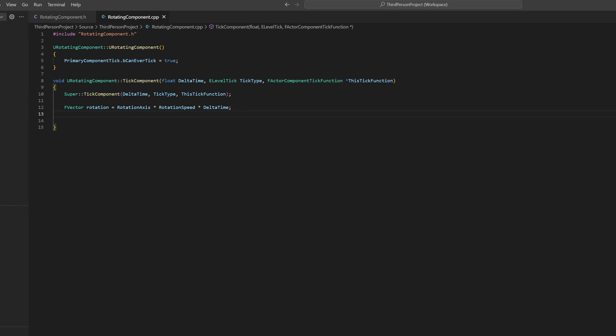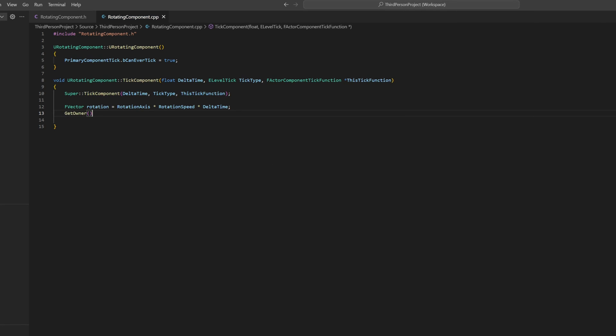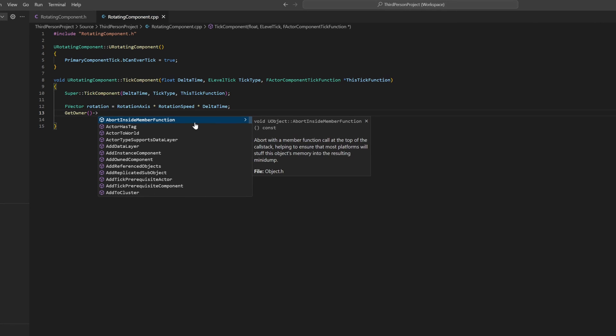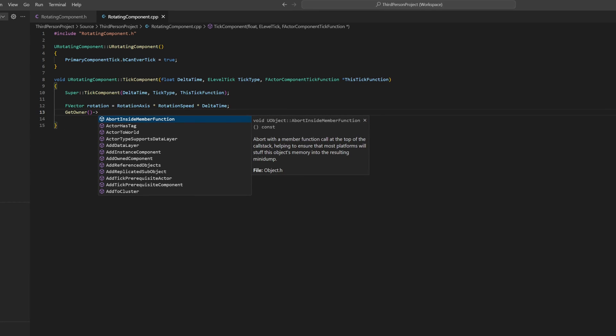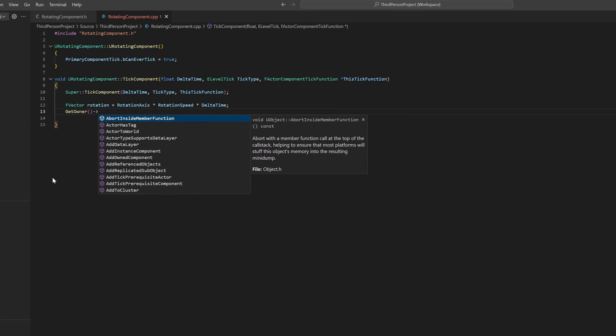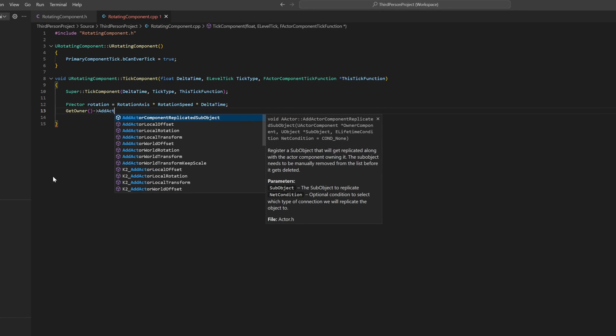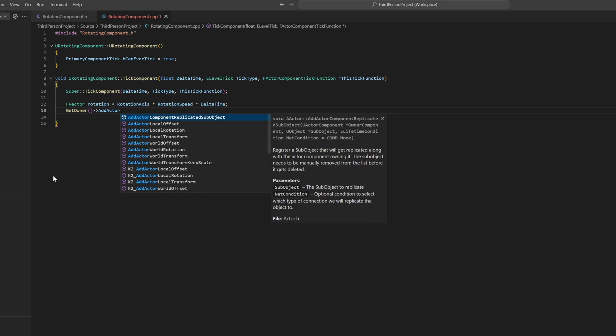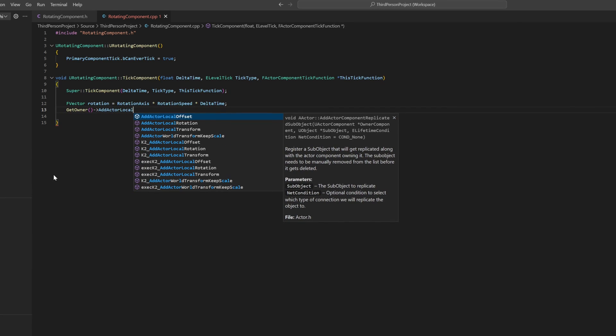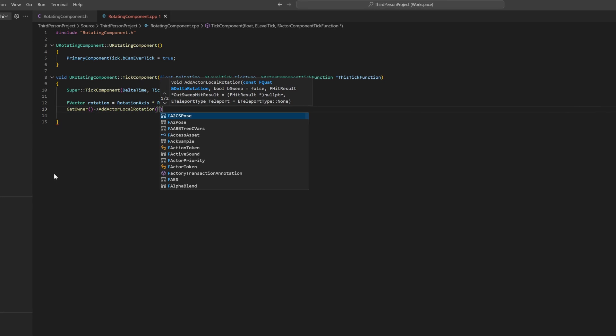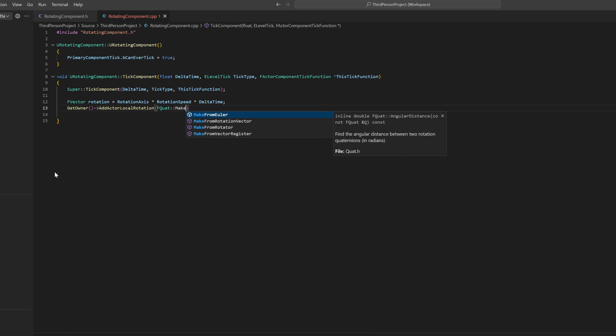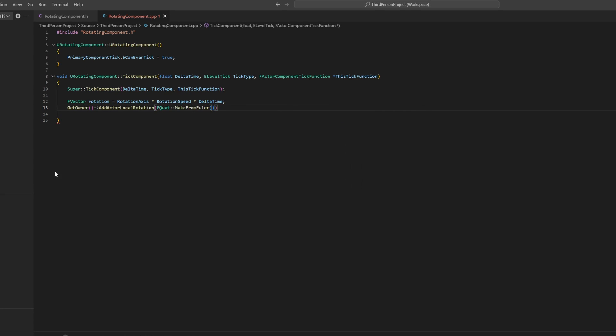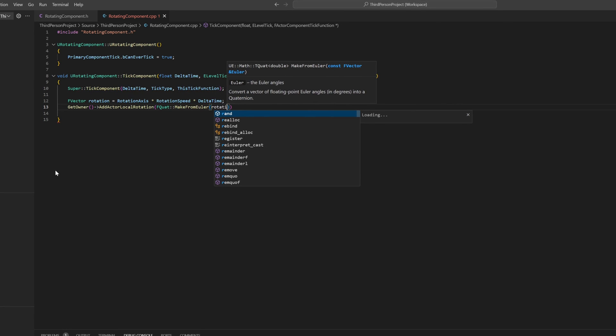Now we just need to set the new rotation with getOwner. This is the owner of the Actor component, so this will be the Actor. And then you can just go and do addActorLocalRotation. And we create a quaternion from our new Euler rotation.